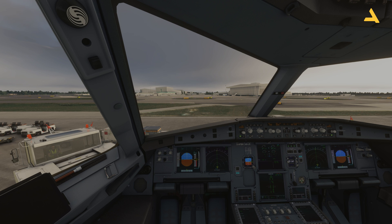Welcome to my channel. I'm back with another video of Microsoft Flight Simulator. In this video, I'm going to show you how to use the MCDU, or the Multi-Functional Control and Display Unit, of the FlyByWire Airbus A320neo on your tablet, mobile, or a second screen if you're using multiple displays.